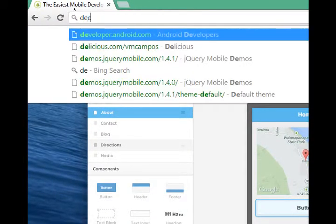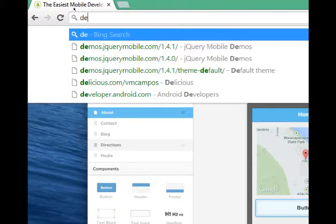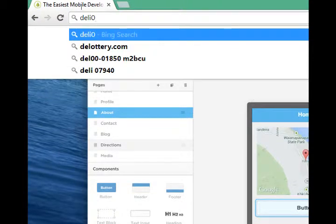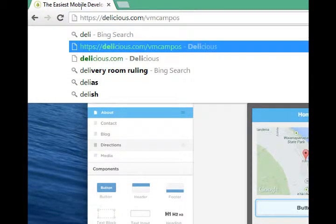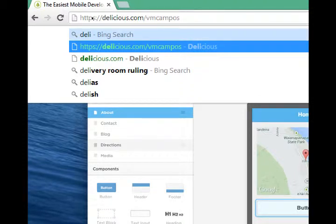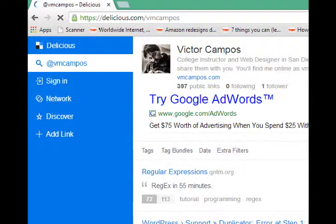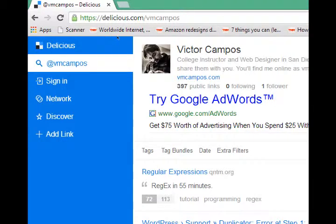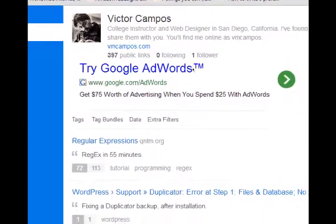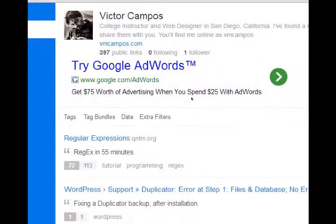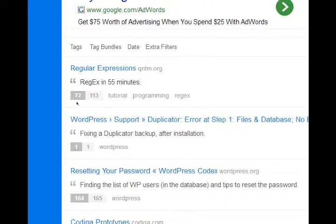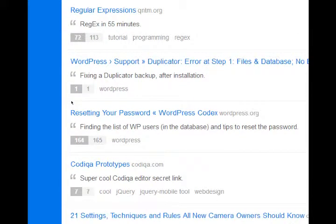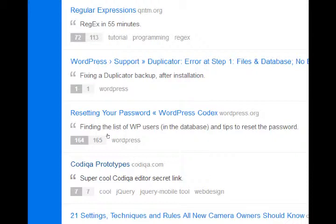You can go to delicious.com slash vmcampos. This is my account at delicious, which is basically a bookmark-saving website. This is where you would go to save various links that you don't want to lose track of. And in my case, if you scroll down, you'll see I've got some interesting links, but you'll see Codiqa prototypes. This is the Codiqa editor that's free for educational purposes.